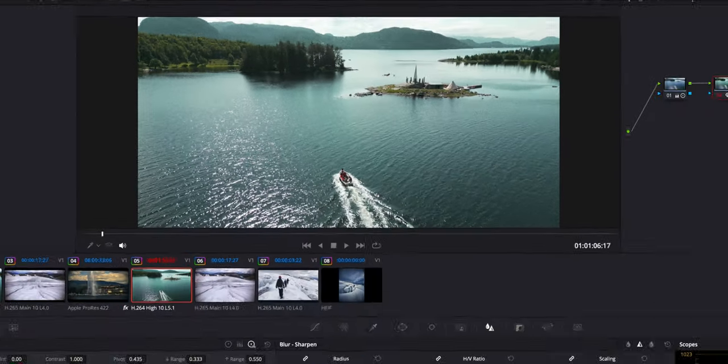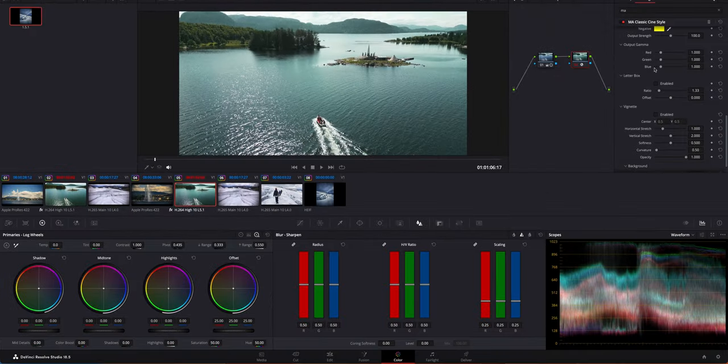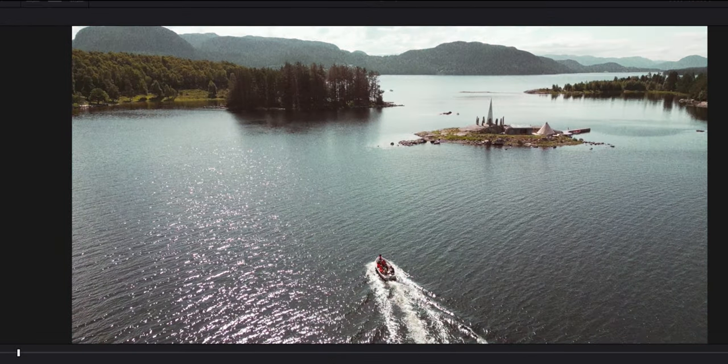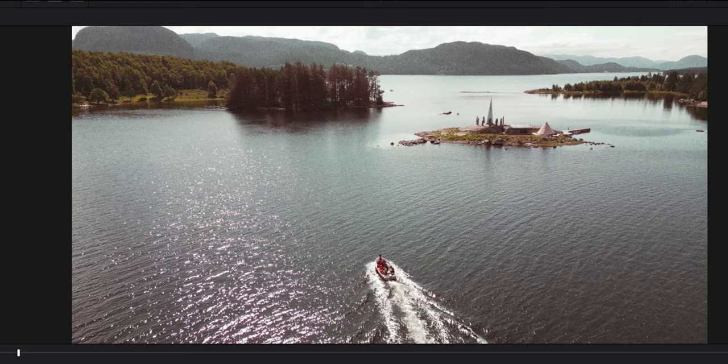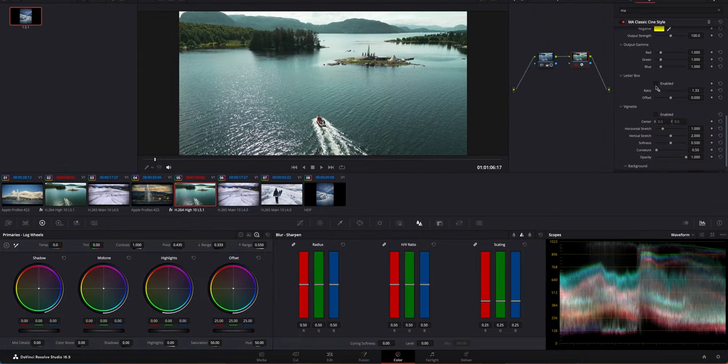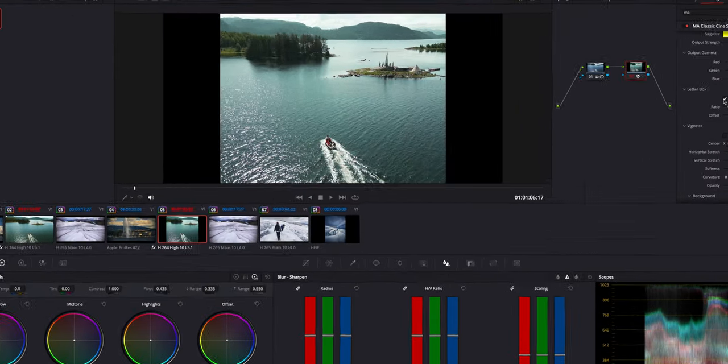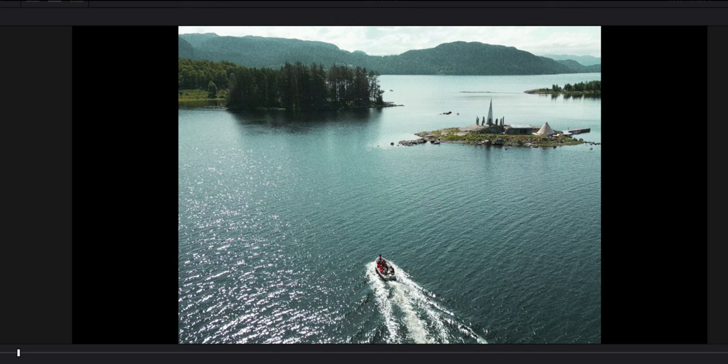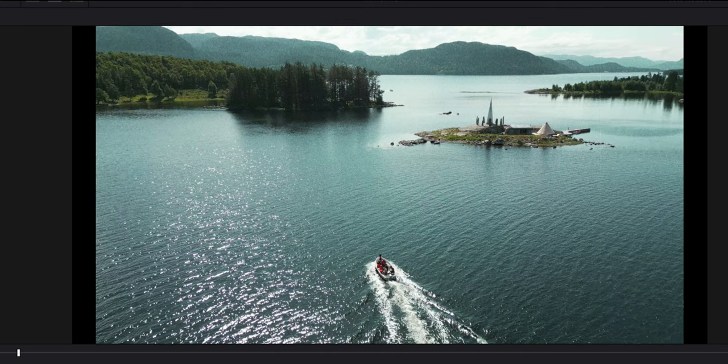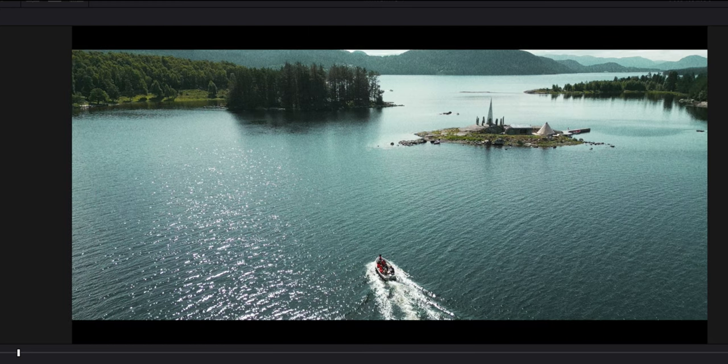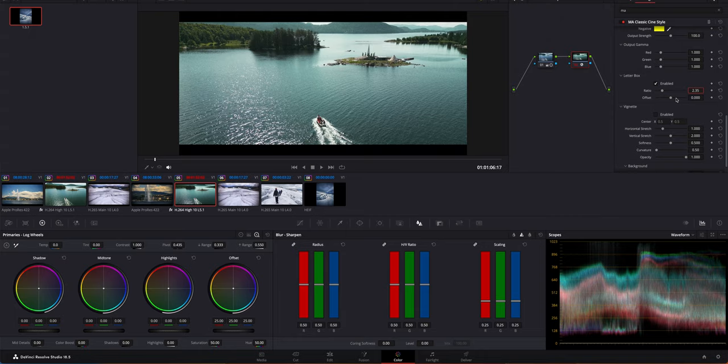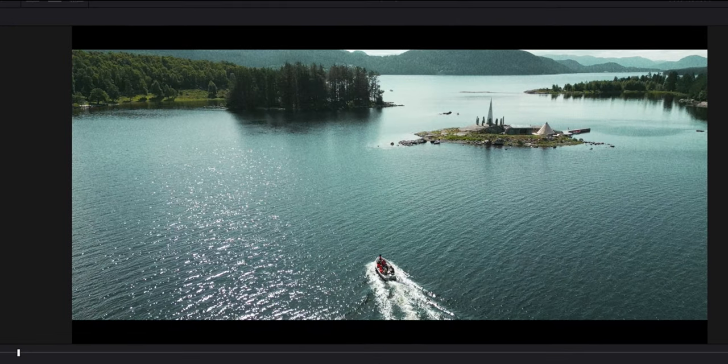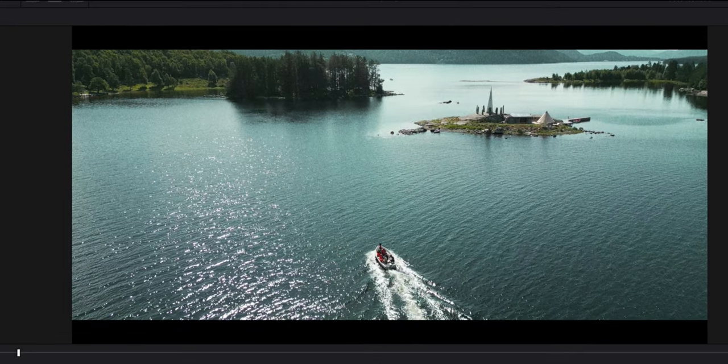You can also change the negative, play around with that if necessary. Just moving these parameters slightly, you get a completely different look. Output gamma: if you play around with these, you'll get a slight color shift. We can choose if we want 1.33, another common one would be 1.85 or 2.35. My timeline is 2 to 1, so it's slightly wider than usual. You can offset the image slightly if you need to.